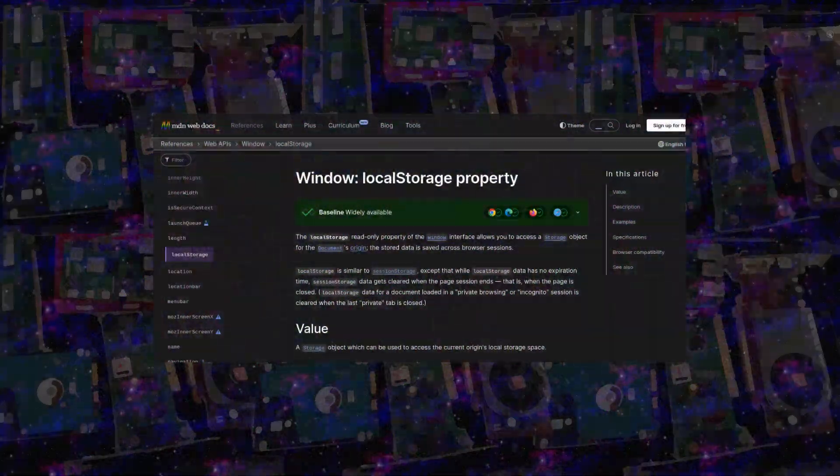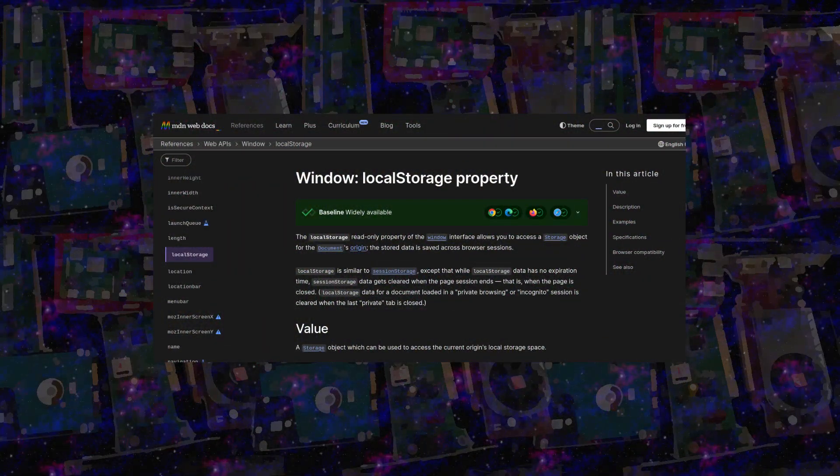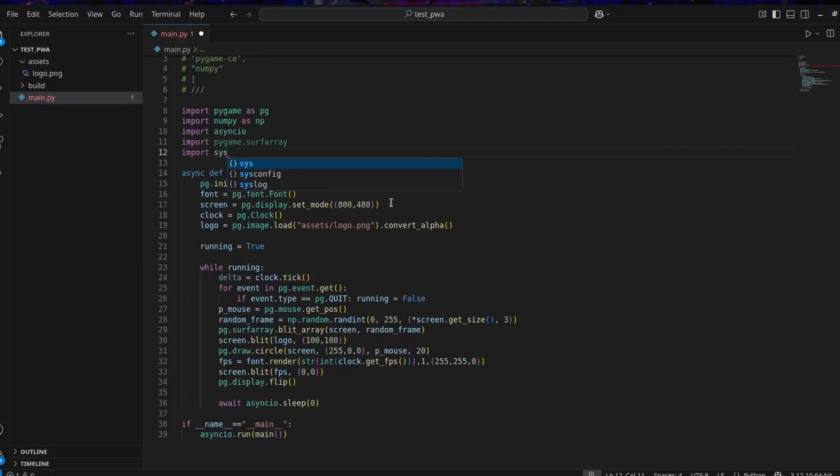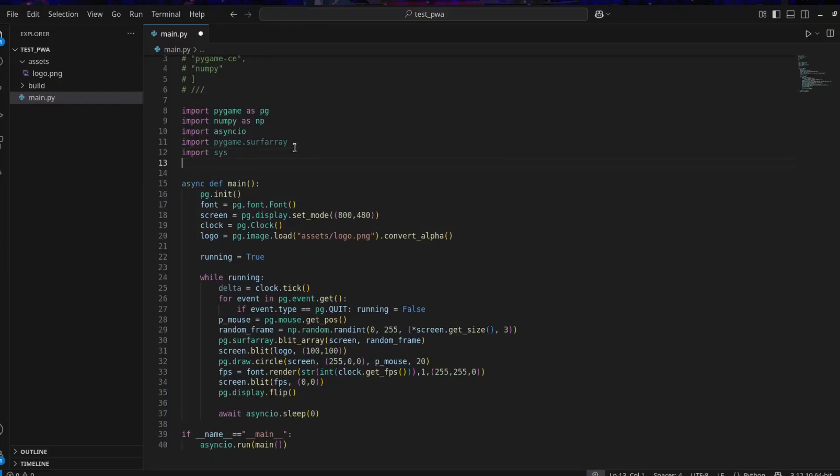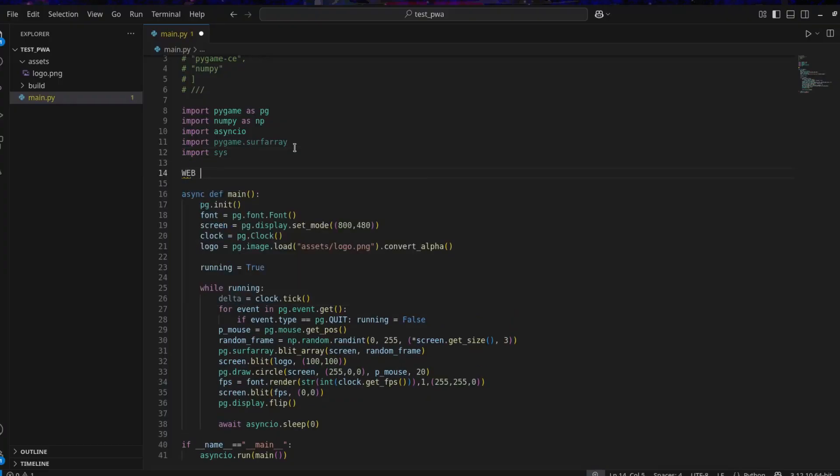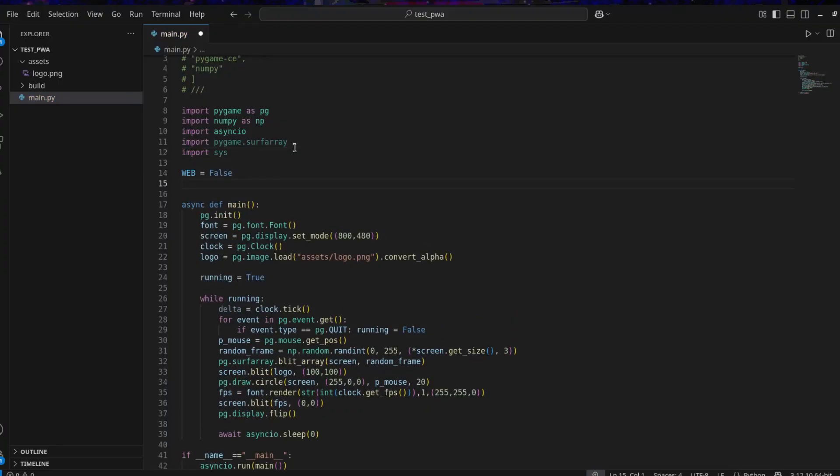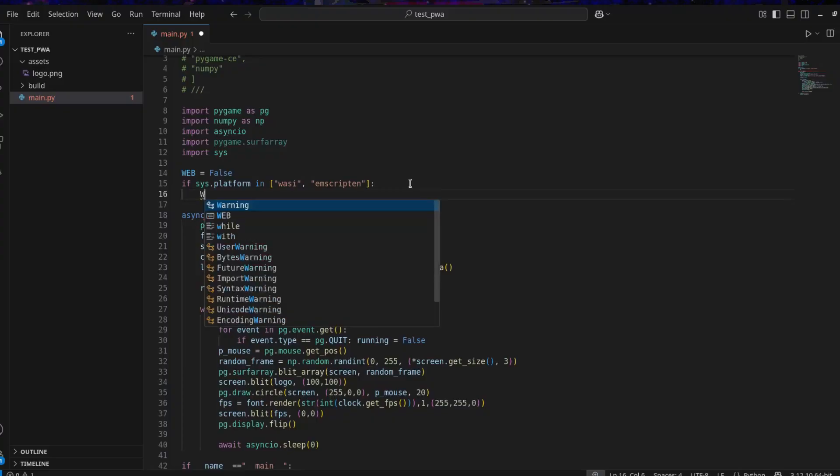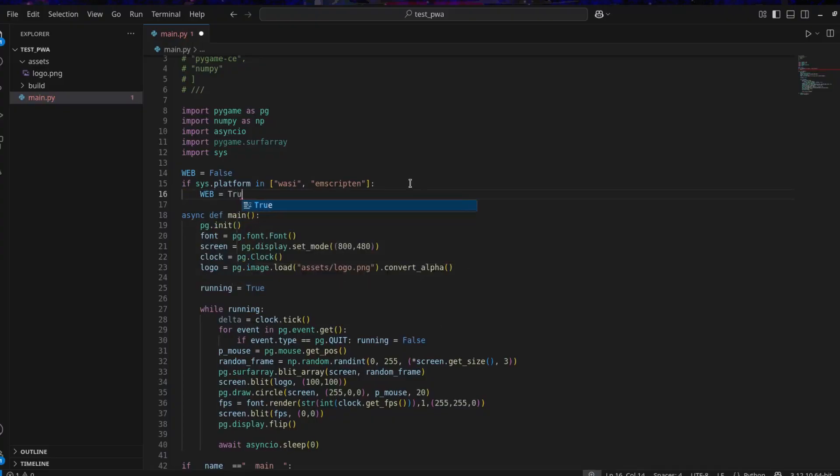To save progress, high scores and so on, you will need to use JavaScript's local storage, which only works in the browser. So you must detect if a game is running in the browser or on the desktop. Use import sys. If sys.platform is emscripten or wasi, then it's web. If not, then it's desktop.